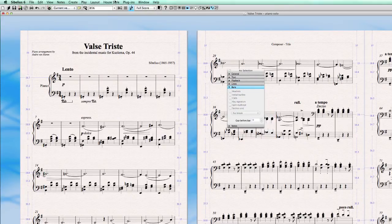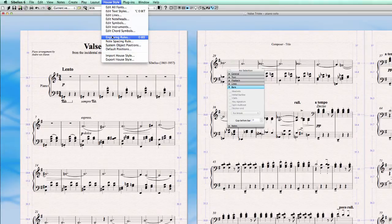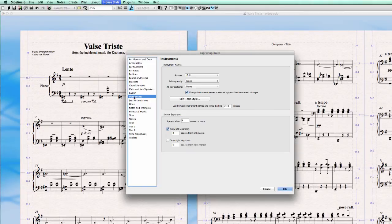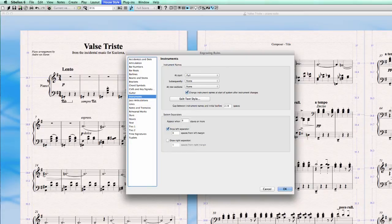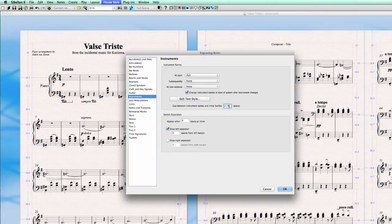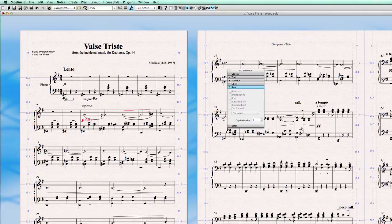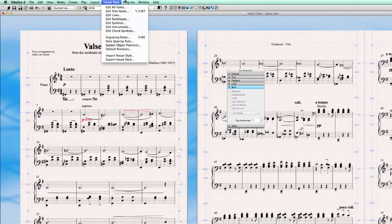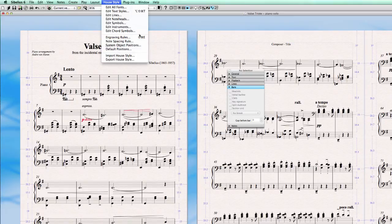And this distance can be set in two different ways. First is in the same engraving rules, instruments, and then the gap between instrument names and initial bar line. So between this instrument name and the first bar line here. This is 2.19. If you make, for example, 3, this is increased now.